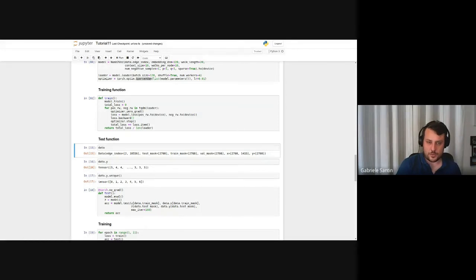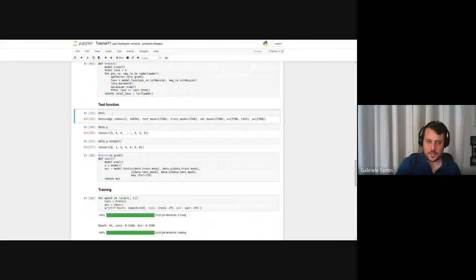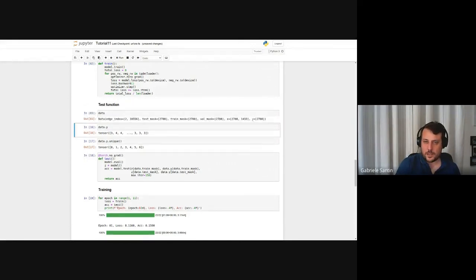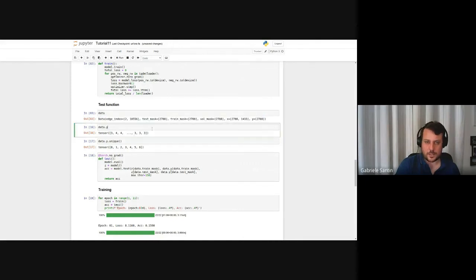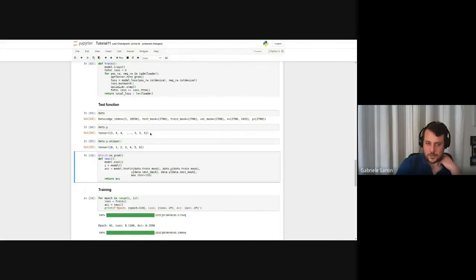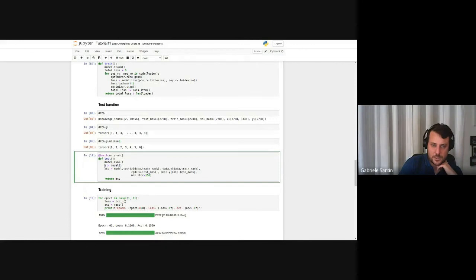Now the testing. In the data we have a Y column — a list of class labels for every node, with classes from zero to six. During testing we compute the model's embedding — a 128-dimensional vector for every node. The test method uses logistic regression on train inputs and labels versus test inputs and labels. We are just solving a simple regression problem using the embeddings.